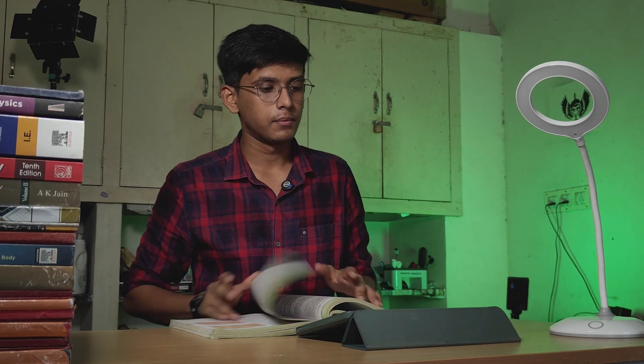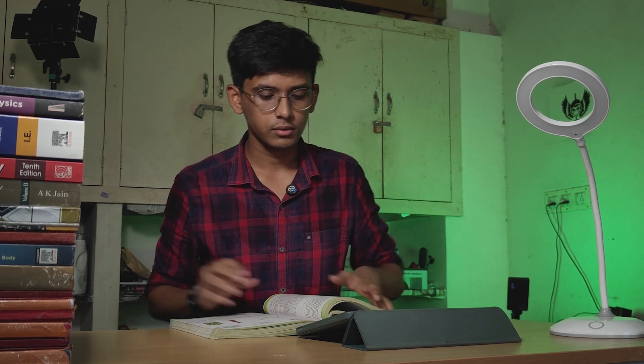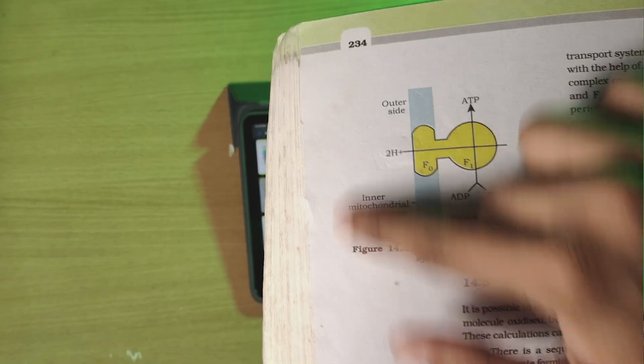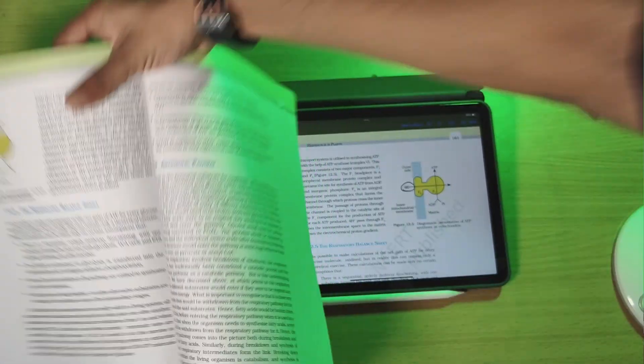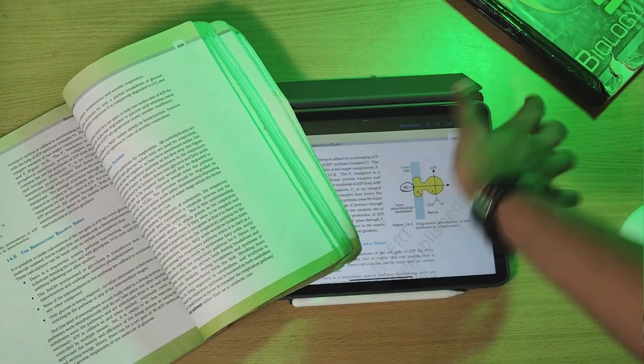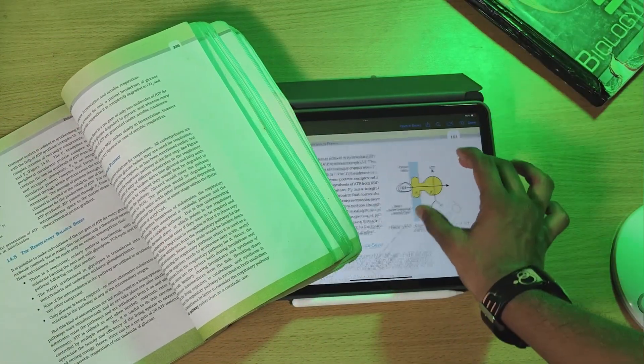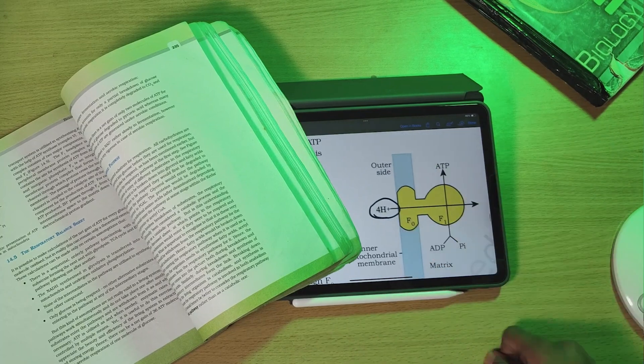There is a small change: after the last diagram in the respiration chapter, the number of protons has been updated — from 2 protons to 4 protons in the relevant step.